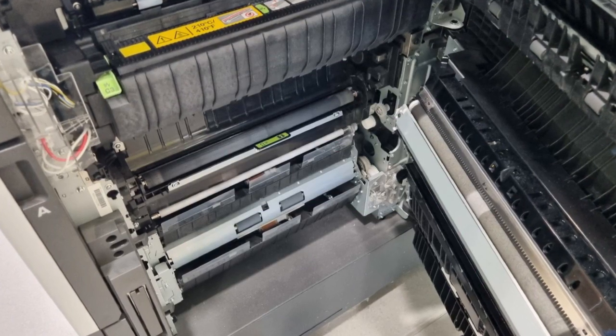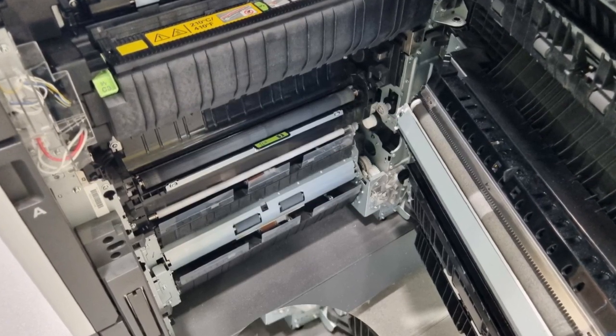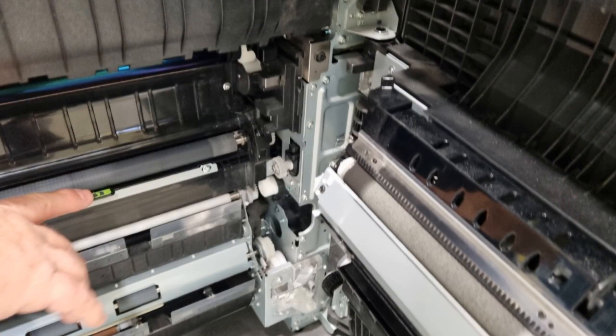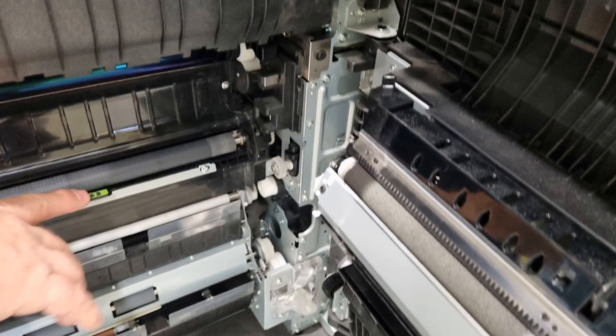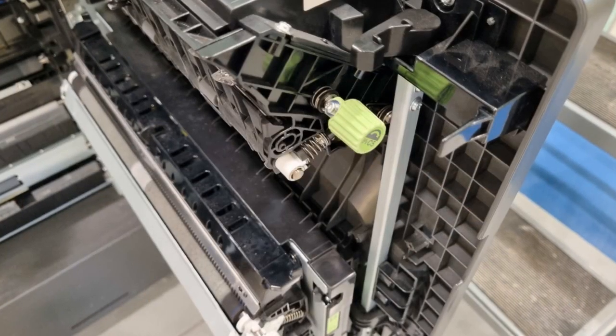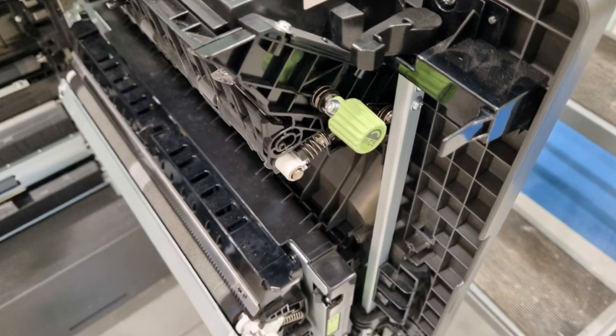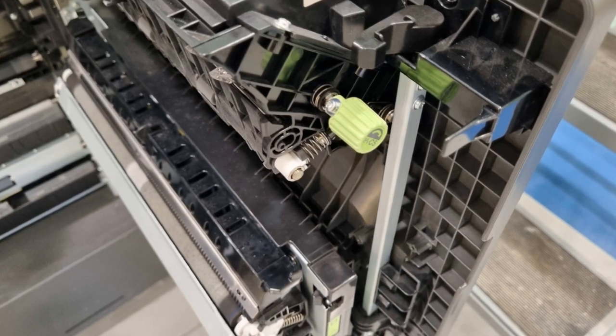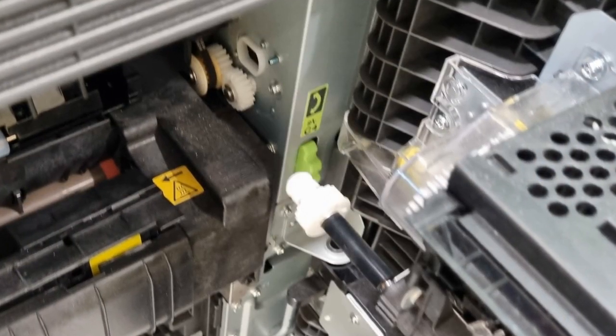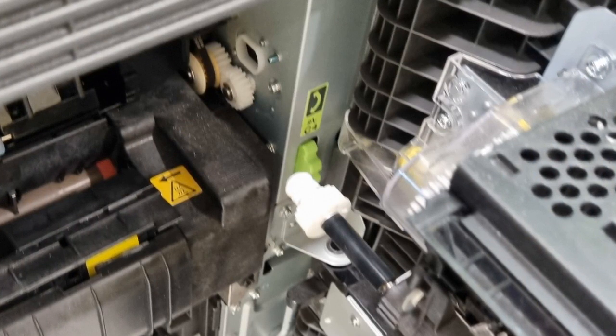And if you ever find yourself trying to resolve a paper jam on your own, avoid trying to pull out paper that feels like it will rip as you pull it. Try turning this green knob that you see on the door side of the printer, or turning this green gear that you see on the printer side.